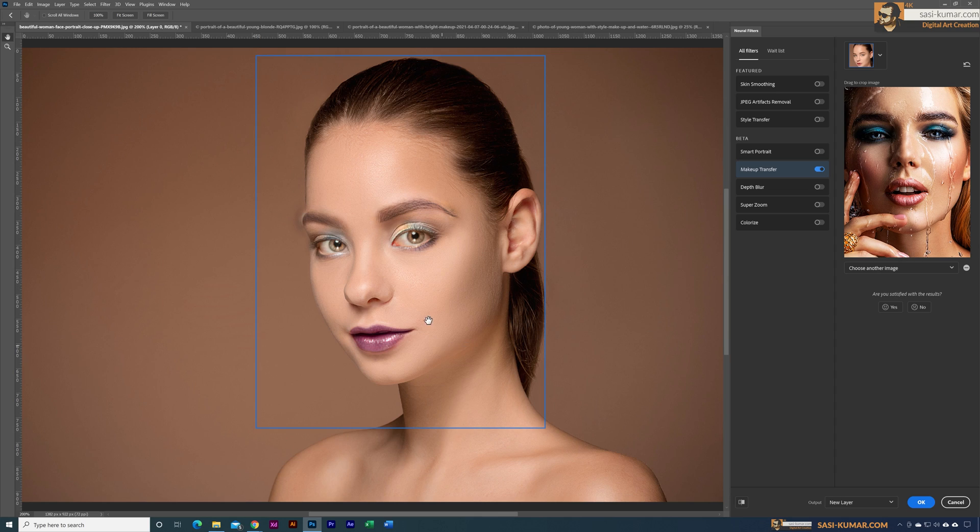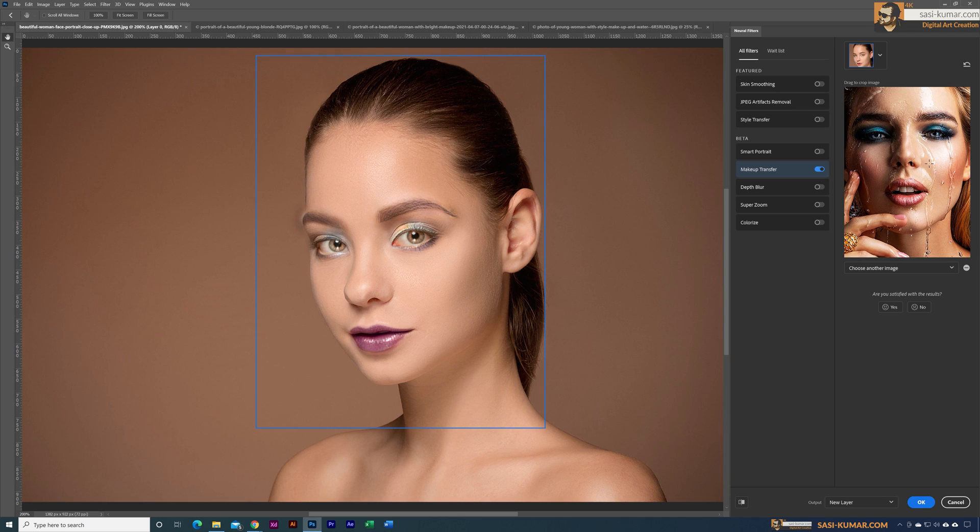Now it has applied the style from this image here. You can see the eye area is coming something similar to here. It didn't apply properly and these filters are still work in progress, so over time these filters will become more and more intelligent and accurate.